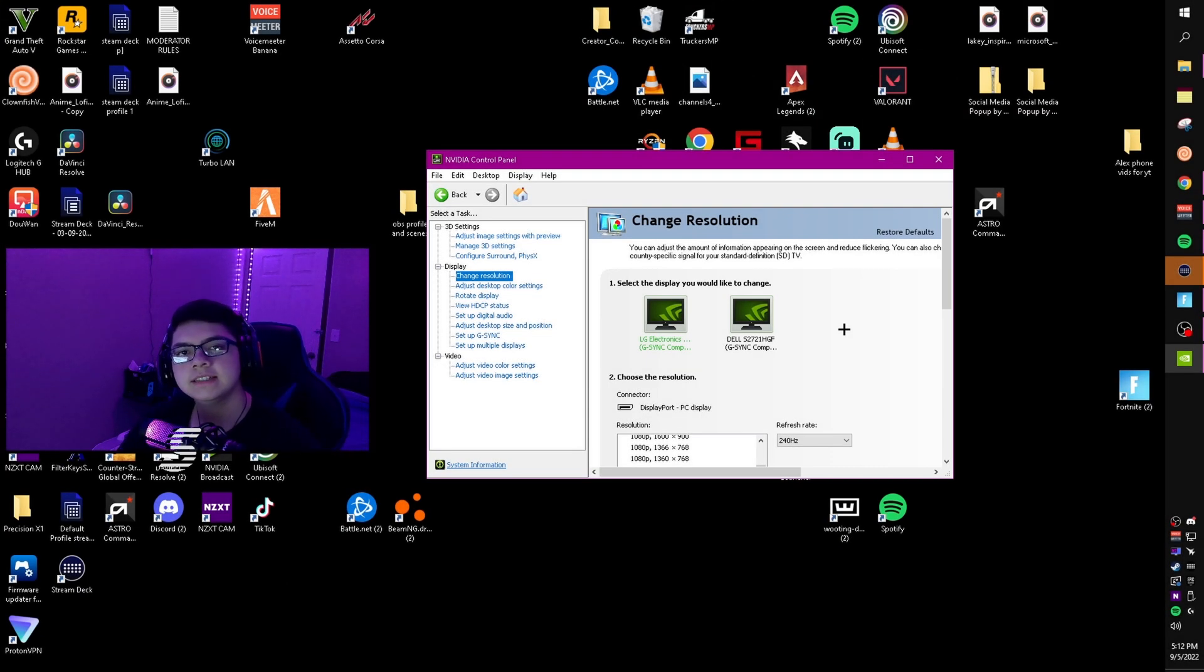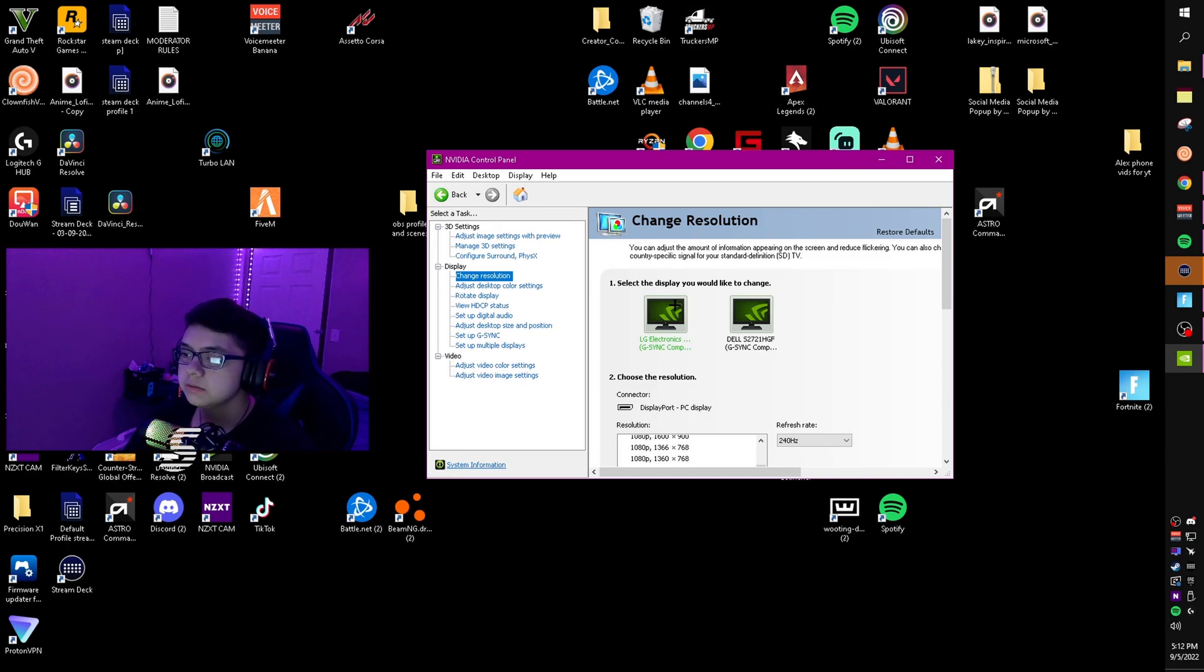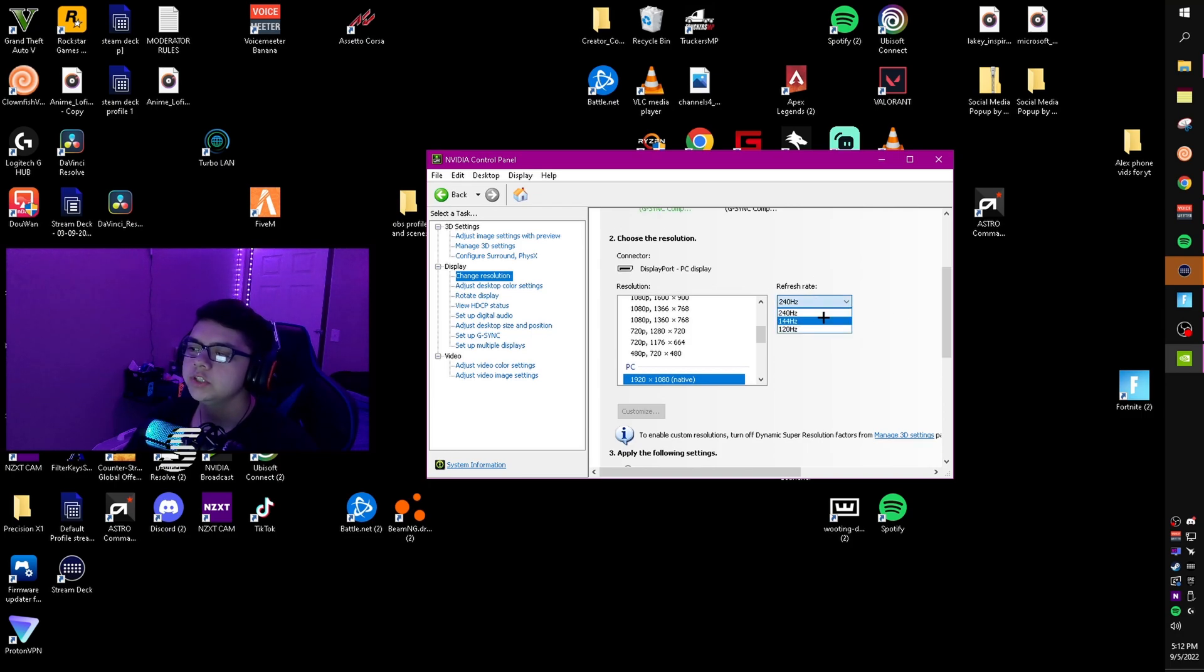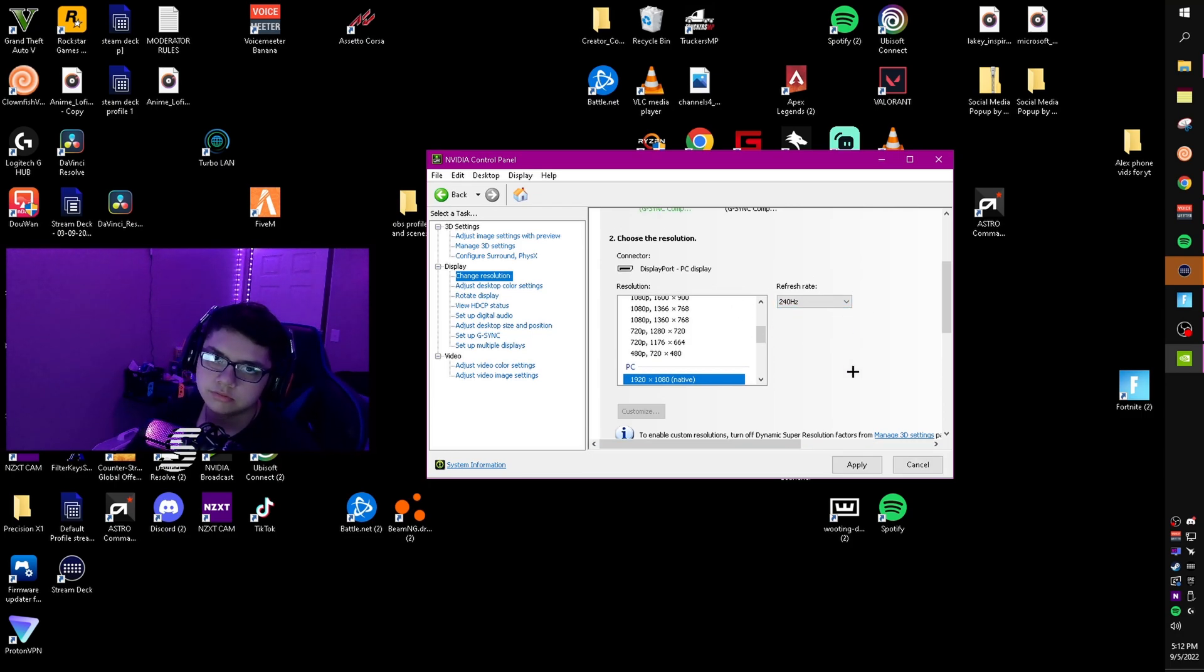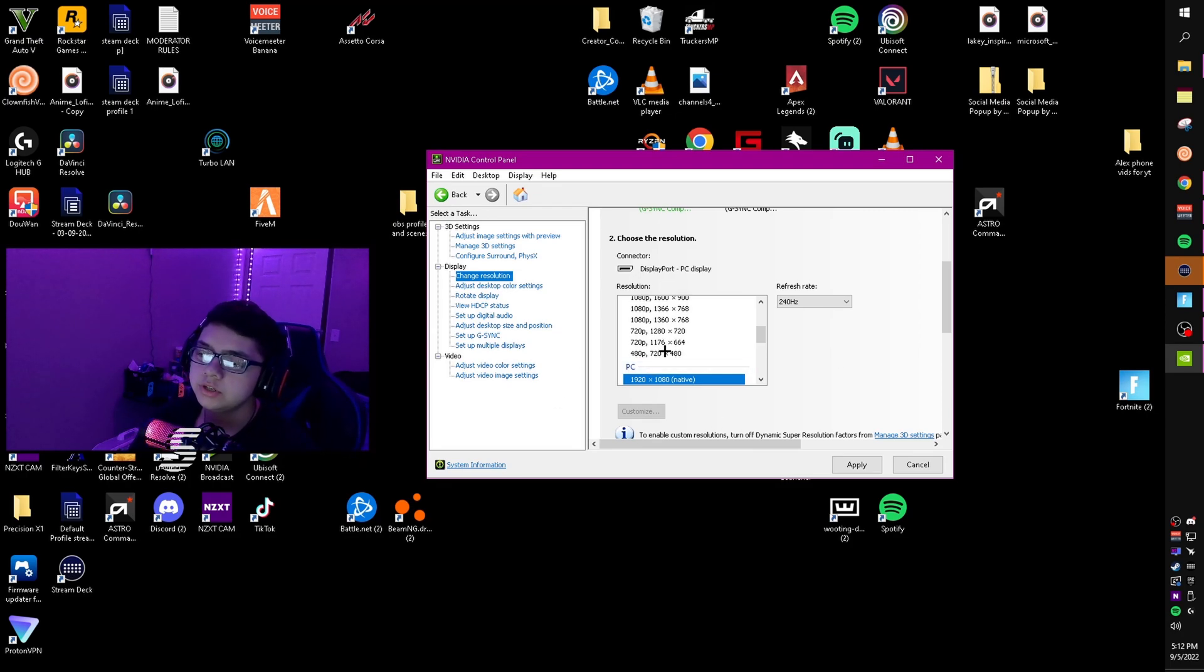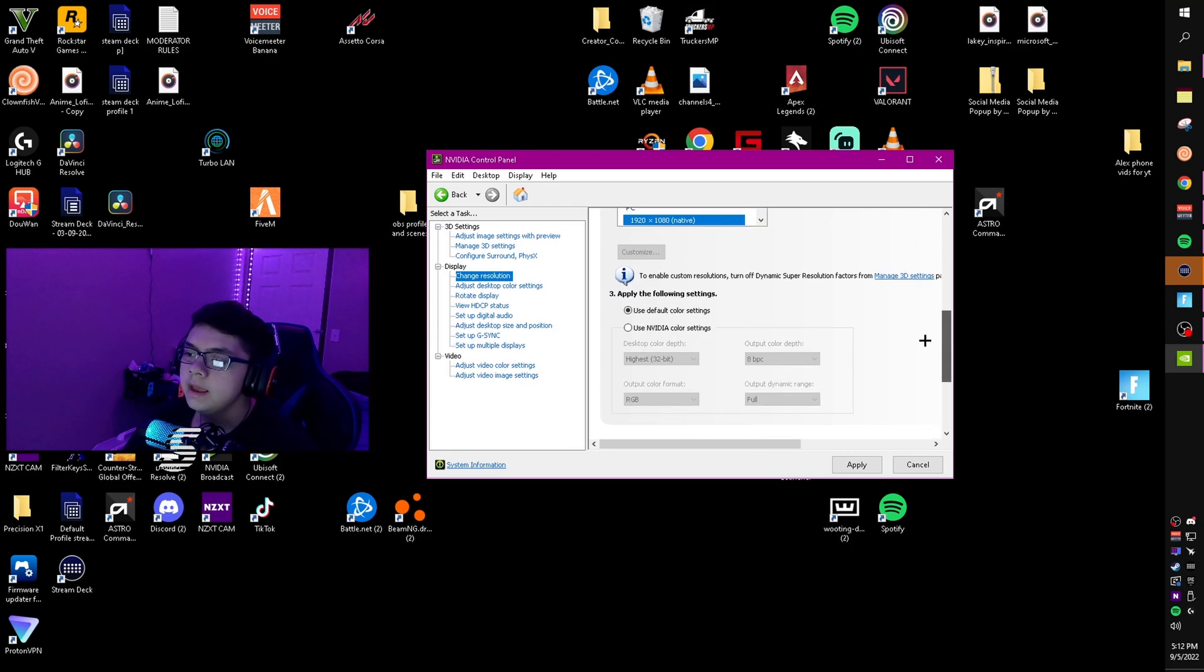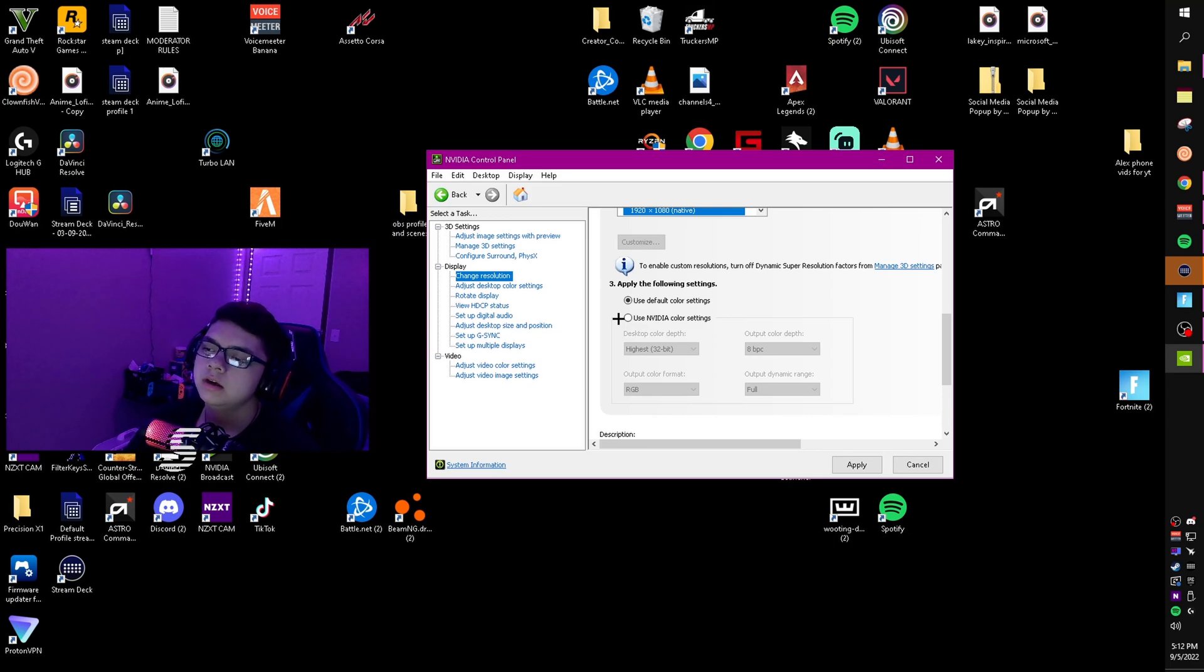Now I'm going to show you how to change your refresh rate and resolution. Click on your main monitor, come down to refresh rate and click on 240 Hertz, or the highest Hertz it'll go. Then go to resolution and change it to your native res. For me, it's 1920 by 1080.